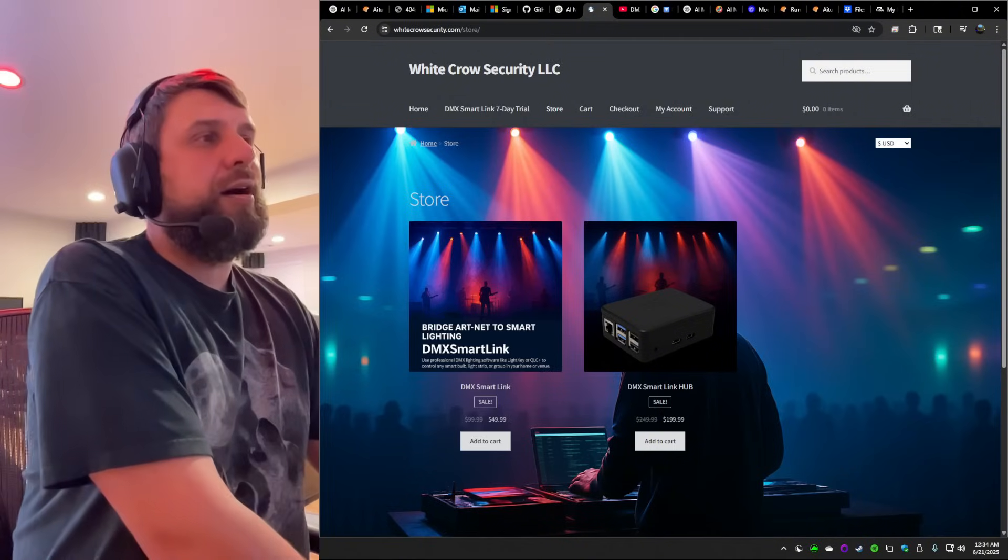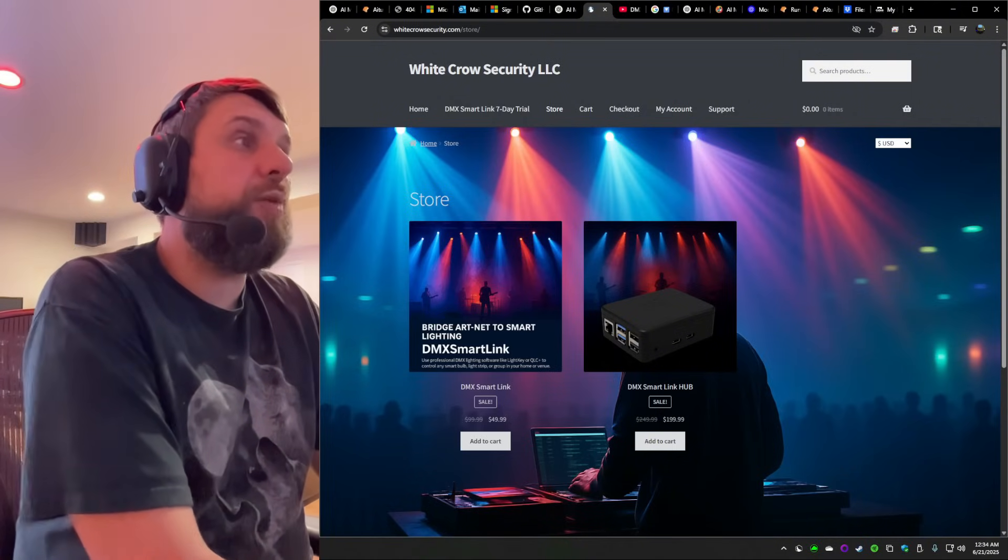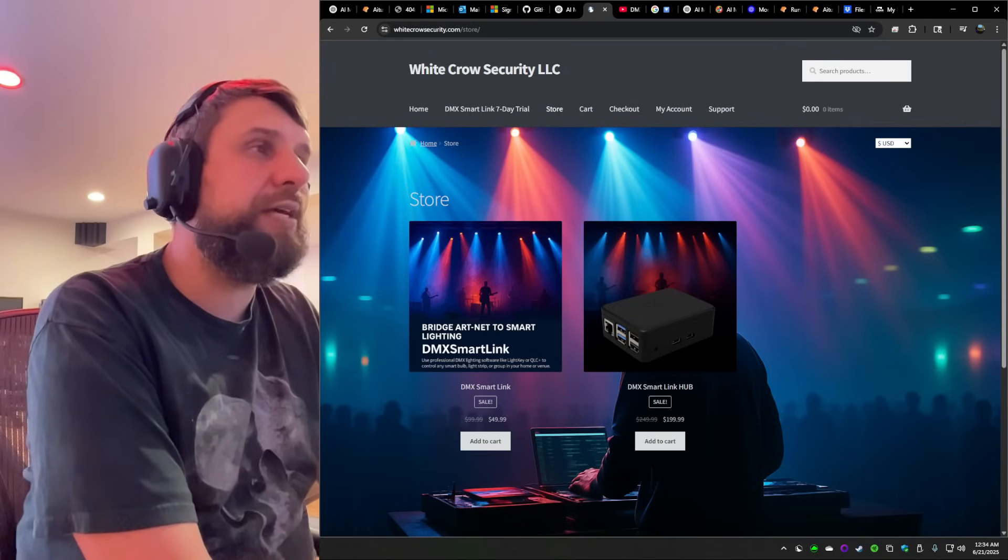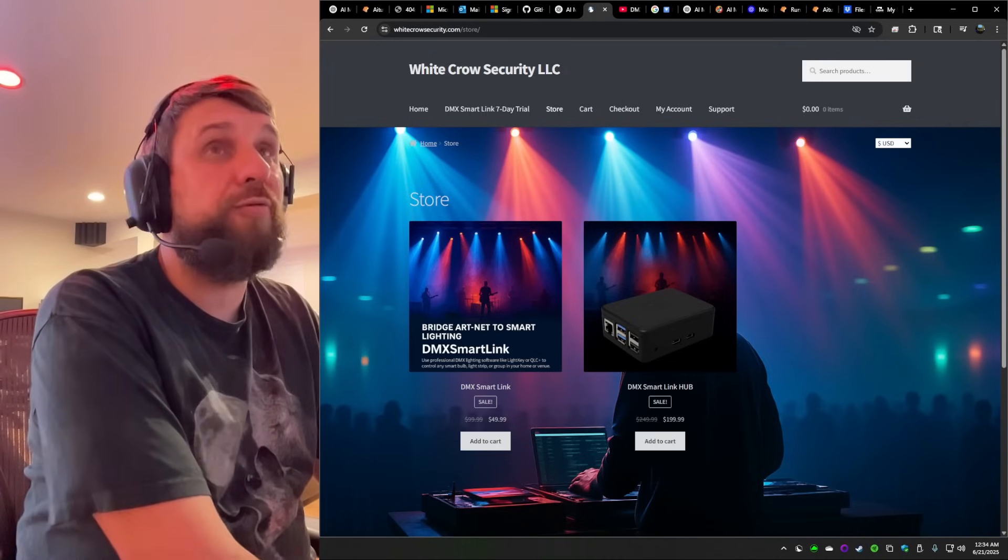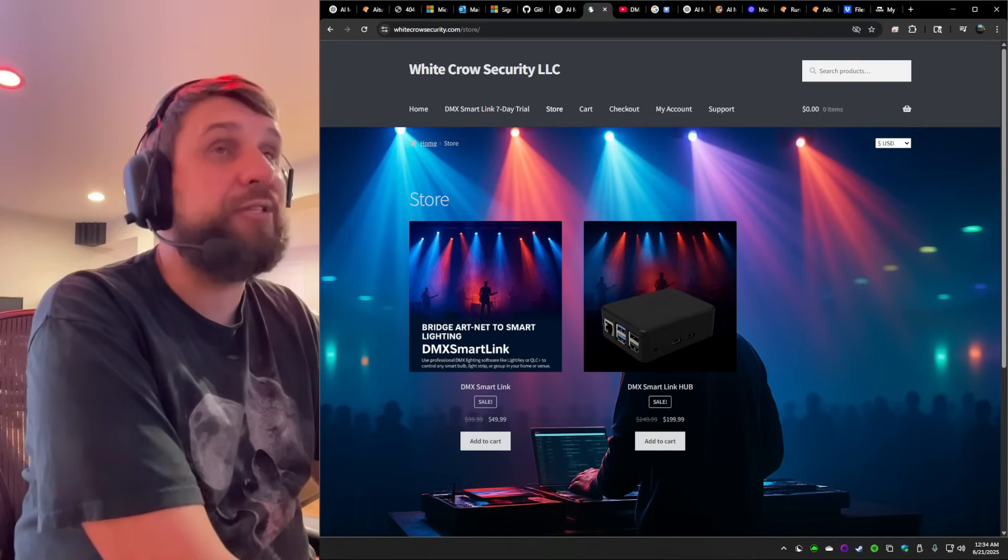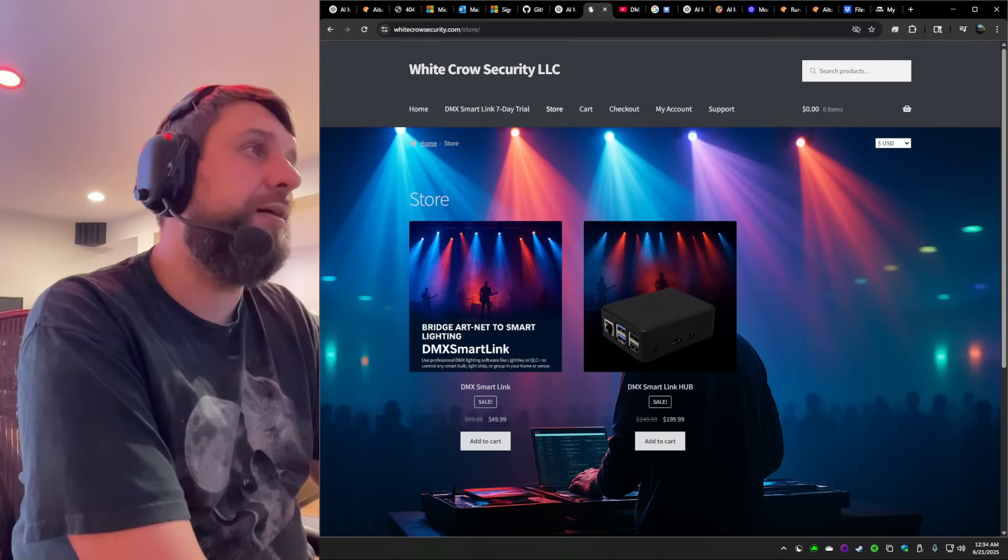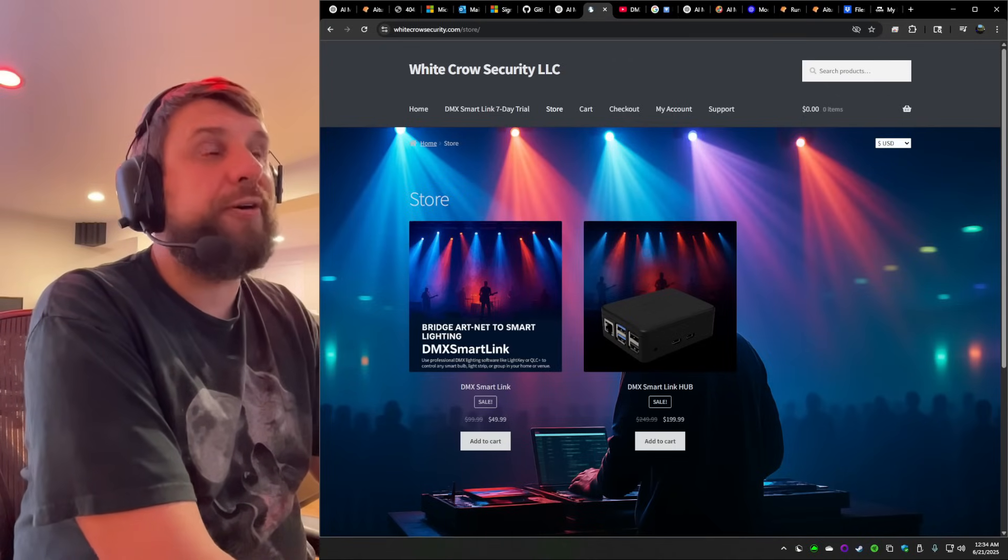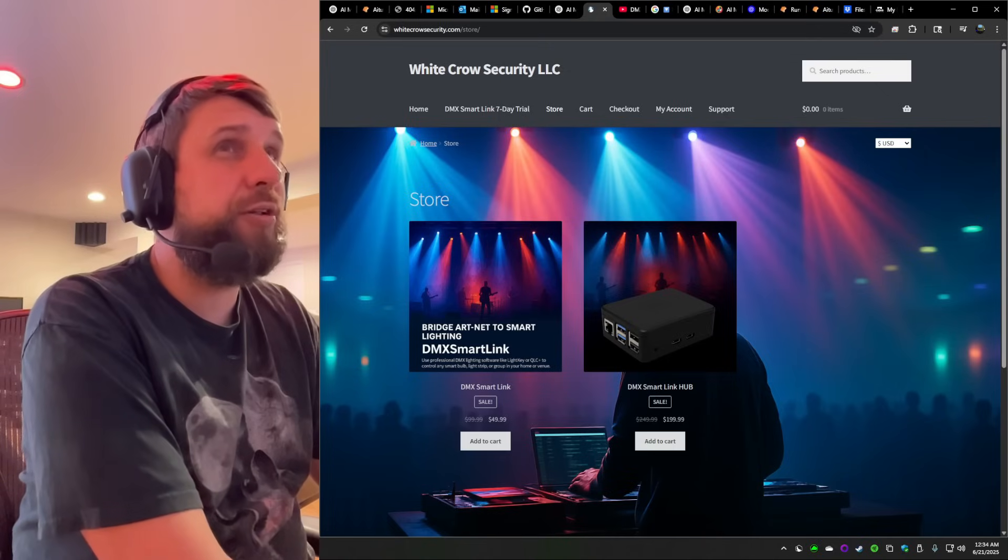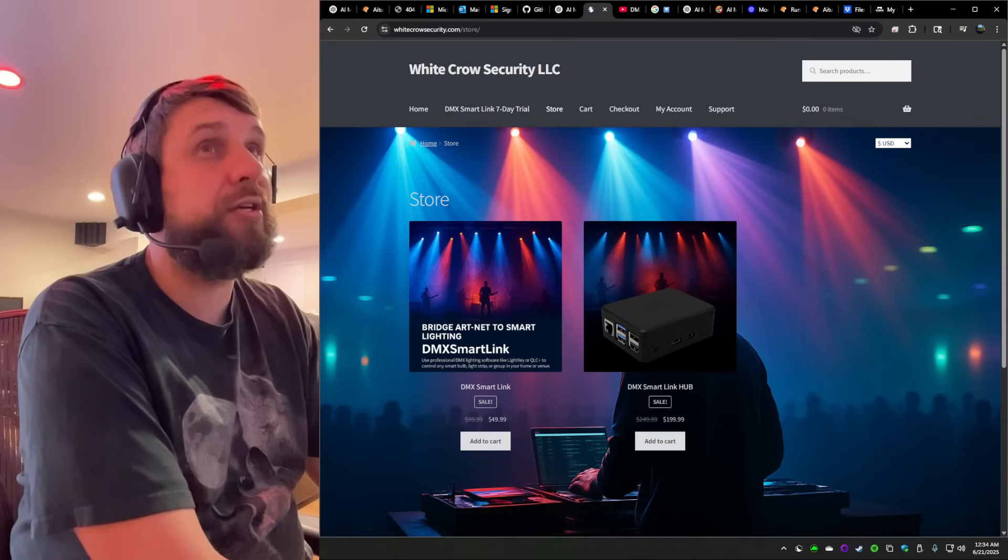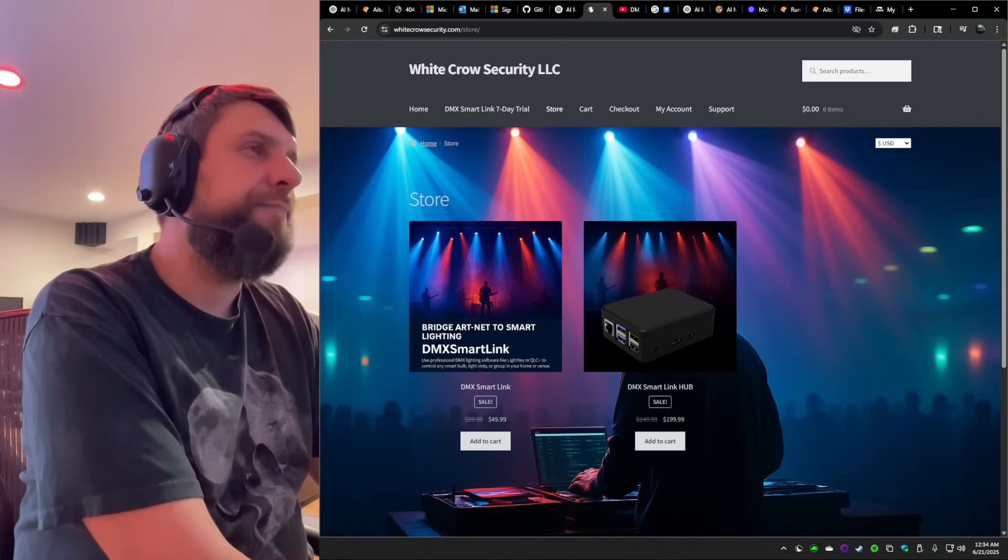Whether you're a DJ, venue technician, smart home enthusiast or running production in a church or theater, DMX SmartLink gives you precise wireless control over your entire lighting scene using your DMX software natively. With support for multiple art net universes, so anything that uses the art net protocol, DMX SmartLink software should work with it.